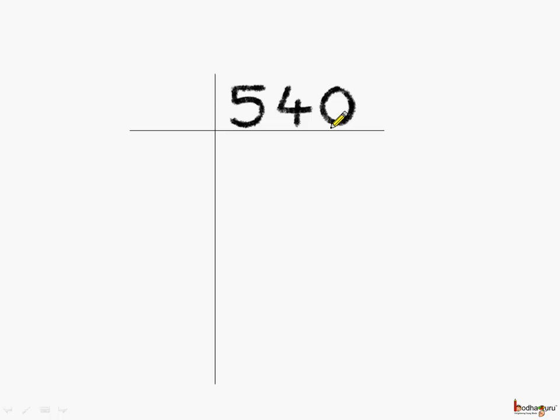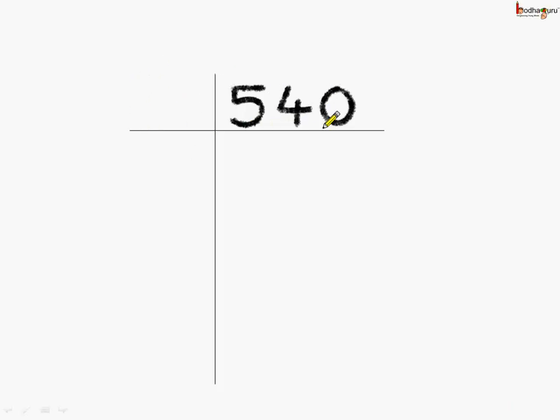How do we start? We will find the smallest possible prime number which exactly divides 540 without any remainder. As we can see, 540 is an even number. So, we can start the division by 2 which is the smallest even prime number.